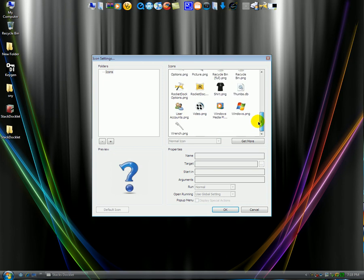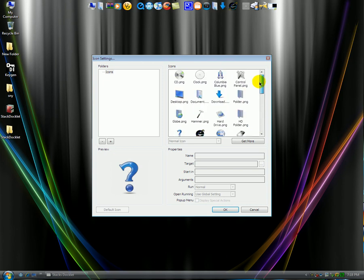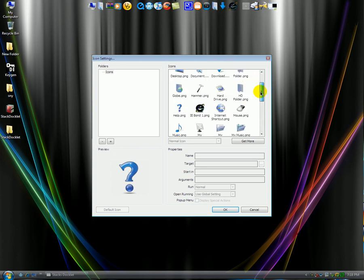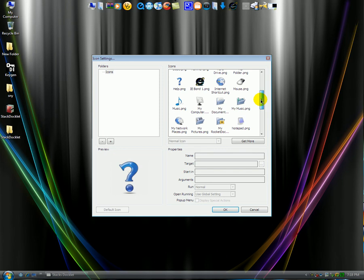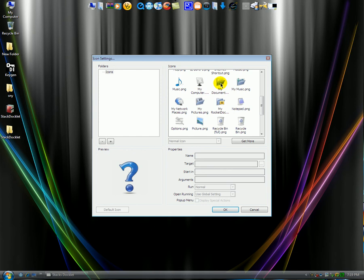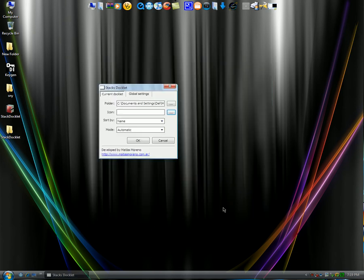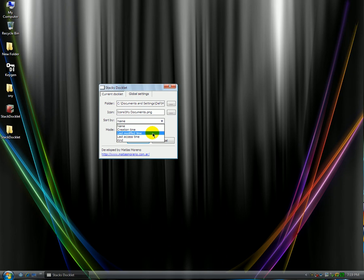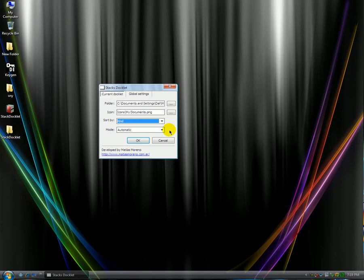So here you can choose the icon that you want. Let's say if I wanted the my document one. You click on that. You click OK. Alright. You can sort it again by creation time, last modified time, last access time, or kind. I'll just click kind, whatever.